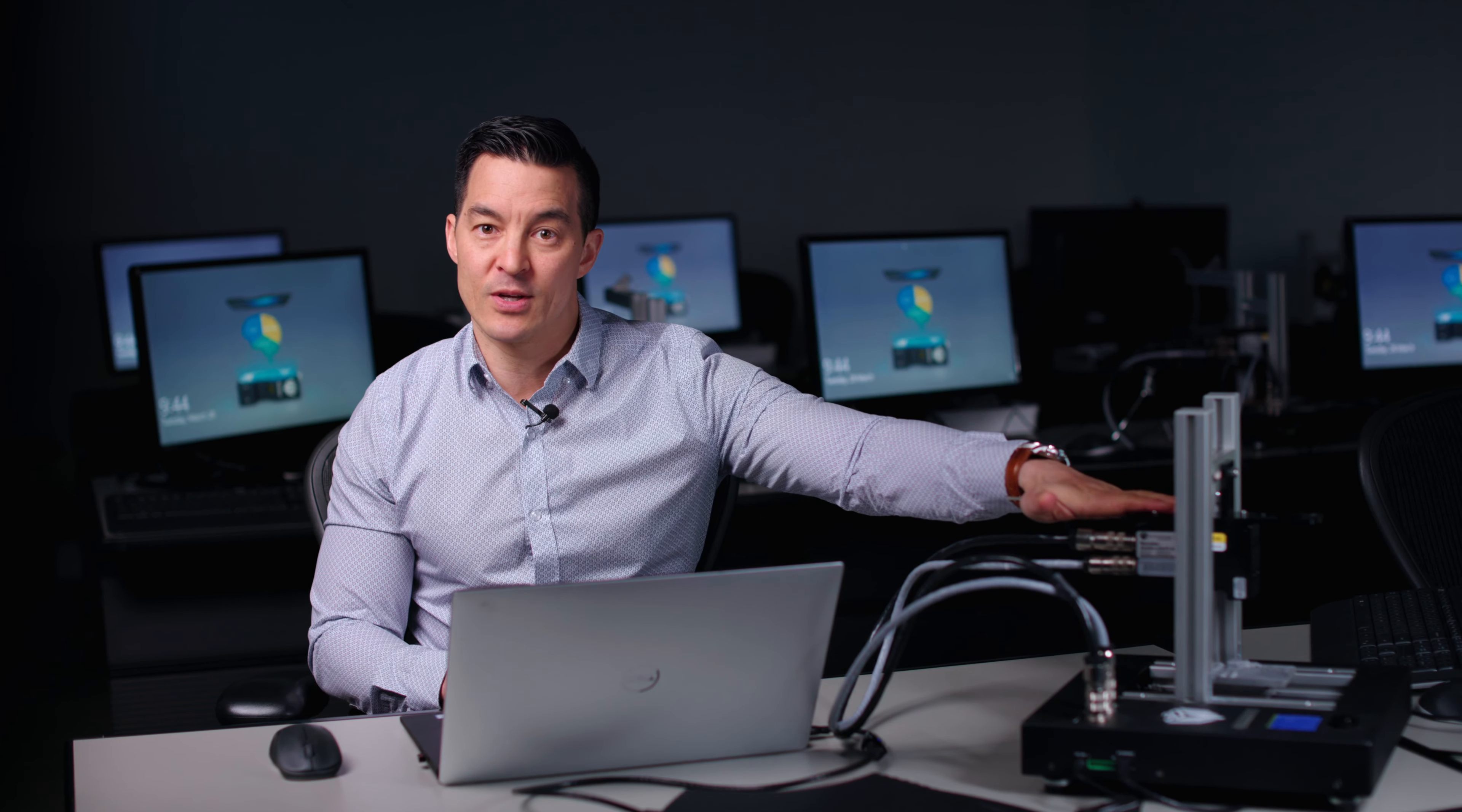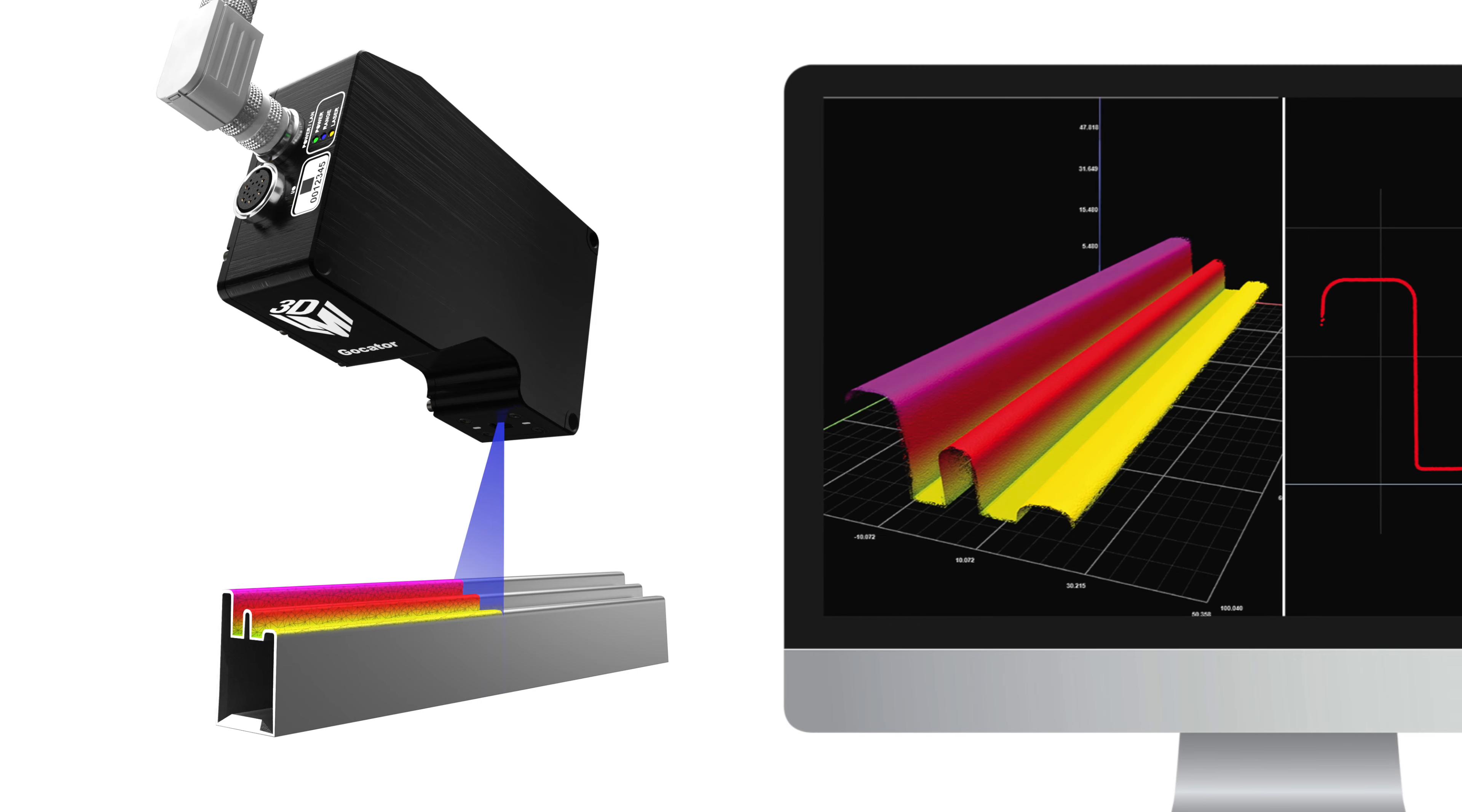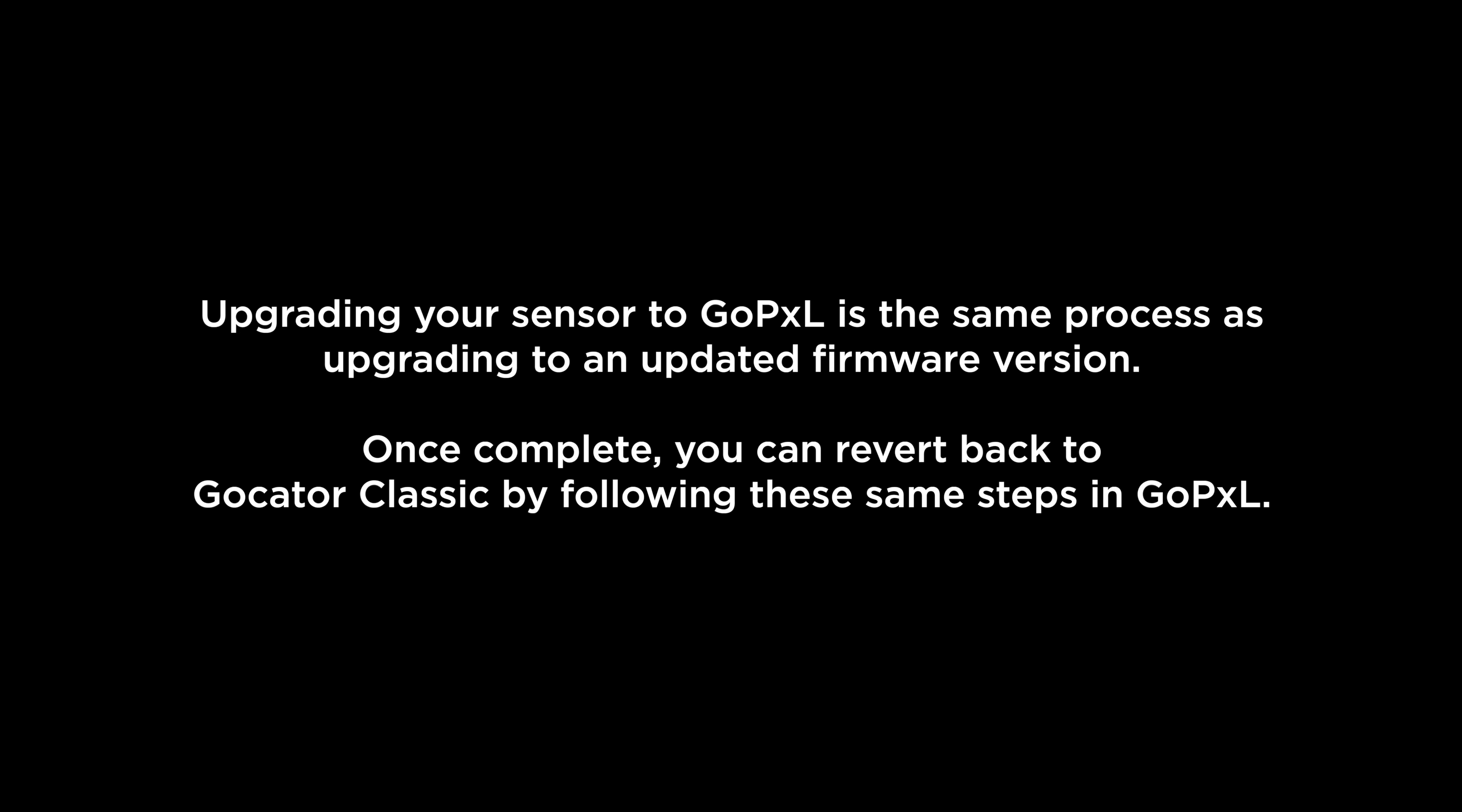Welcome to part 1 of the GoPxL first-time user video series. This video will help you get started using GoPxL on a G2000 series line profile sensor. We provide you with the steps to use the software preloaded on the sensor. To get the most out of today's video, download the following files to be able to follow along with the steps below.